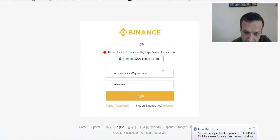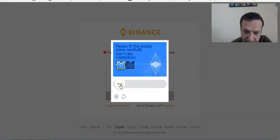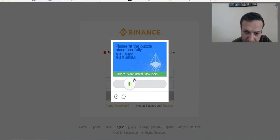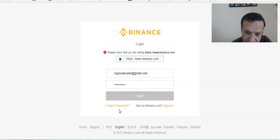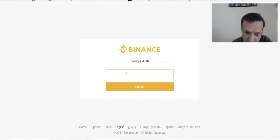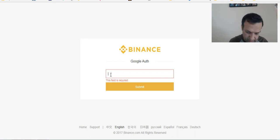So that's Binance. There's a little slider that you need to move quickly and it's going to log you in. About 95% of users do this. And let me put in the Google Authenticator — of course, security is the number one priority.